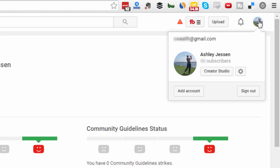Once you've clicked on your icon up the top here, all you need to do is click on the YouTube settings button right here.